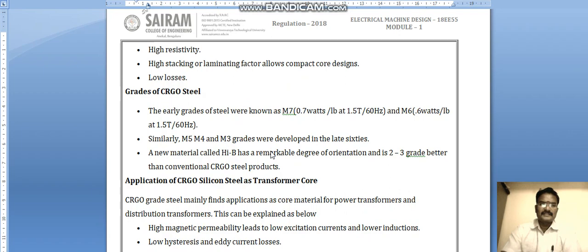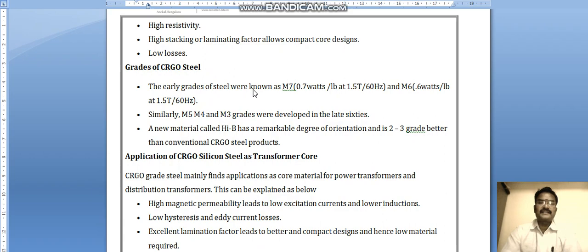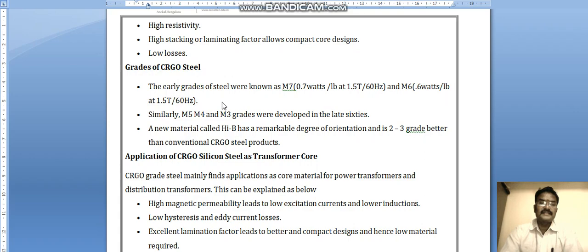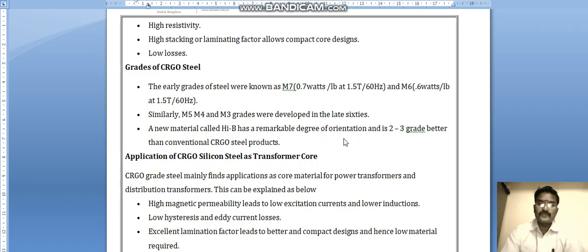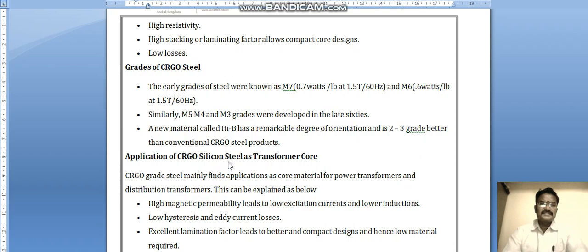The early grades of CRGO steel were known as M7, rated at 0.7 watts per pound at 1.5 Tesla at 60 Hz. Similarly, M5, M4, and M3 grades were developed in the late 1960s. A new material called HiB has a remarkable degree of orientation, 2 to 3 grades better than conventional CRGO steel products, further reducing losses.